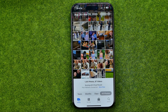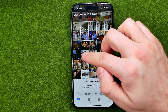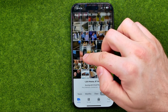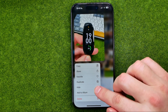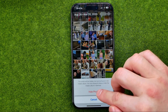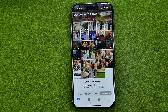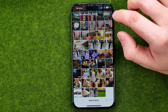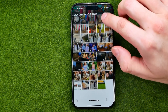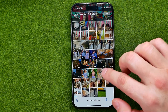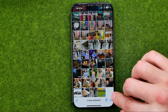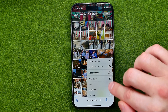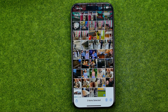First of all, we need to hide the photos we would like to lock. To hide a photo, just long-press it, then tap Hide and then Hide Photo. If you would like to hide multiple photos at once, tap Select, then select the pictures you would like to hide, then tap that button and Hide.